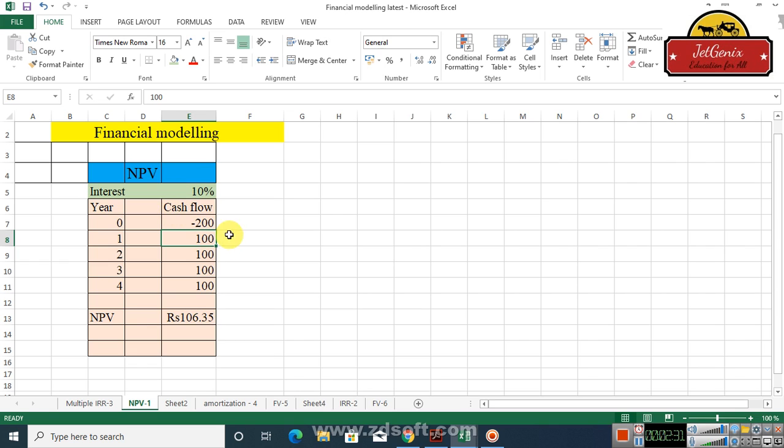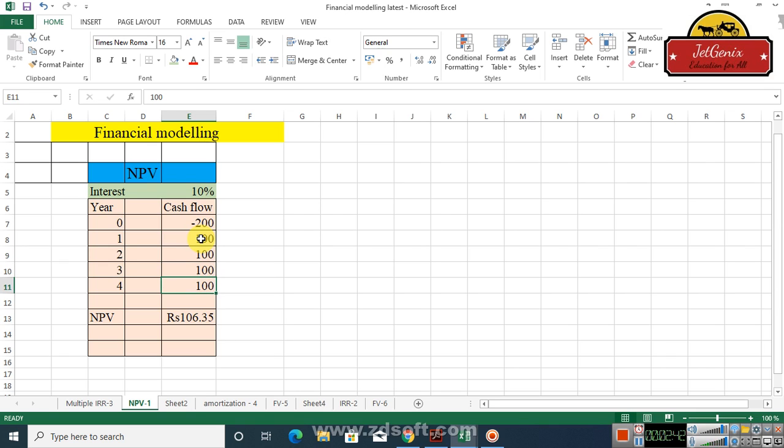For example, we invest 200 rupees today and after one year we have 100 cash flow, again 100, 100, and 100. We are going to calculate the NPV of this cash flow stream which has 200 as a negative cash flow.